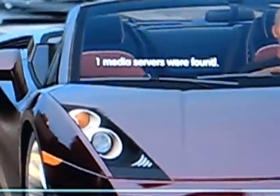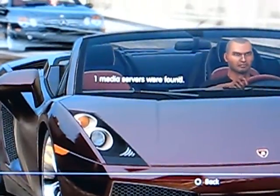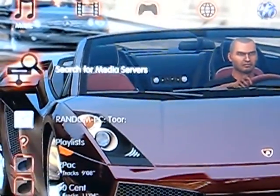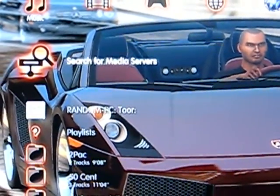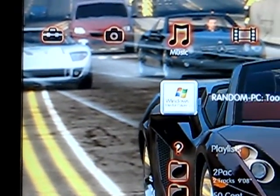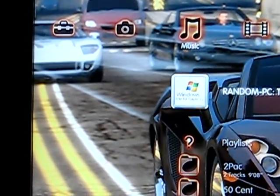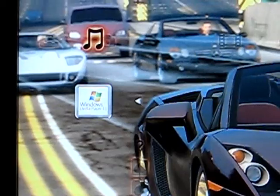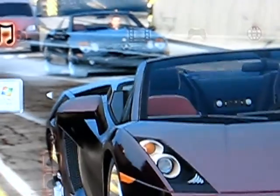Once it has finished scanning, go back and scroll down — and there you have it, your PC is right there. Then just press X and enter it.